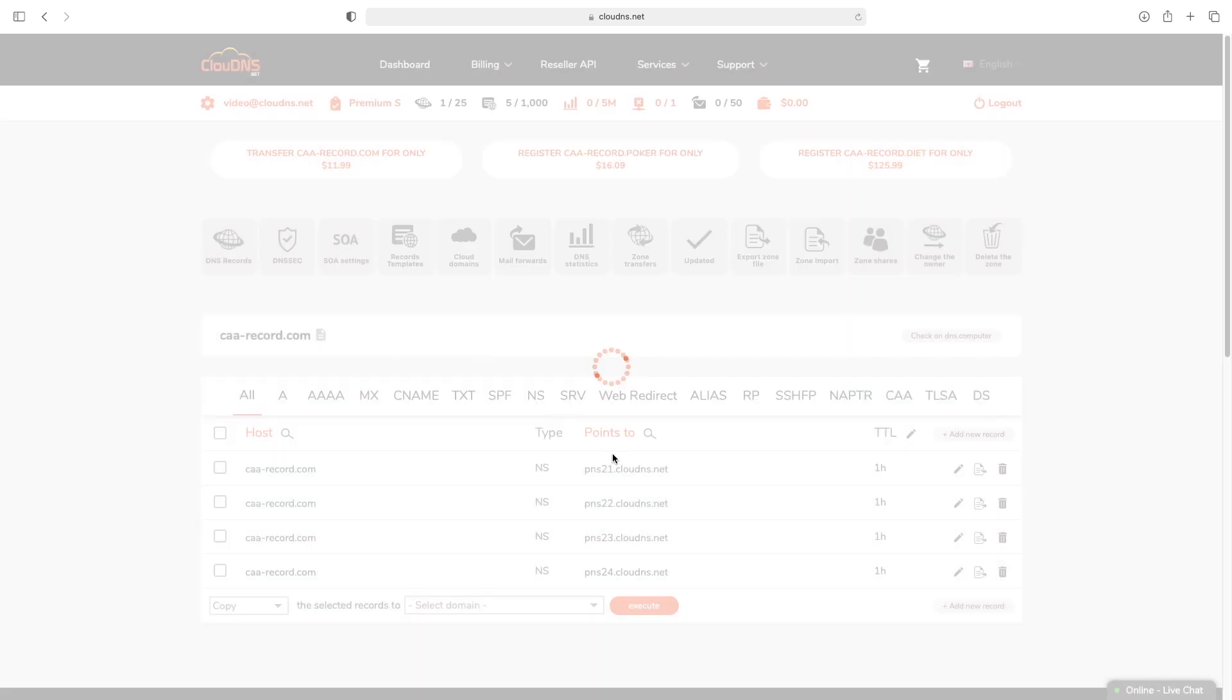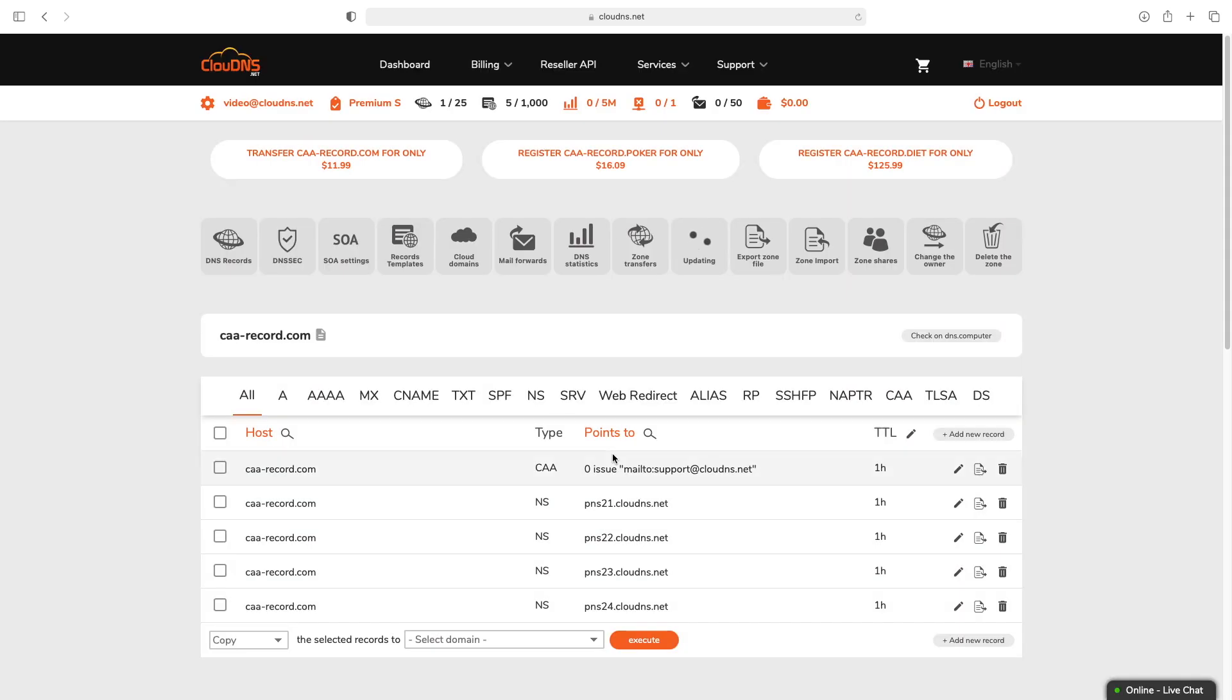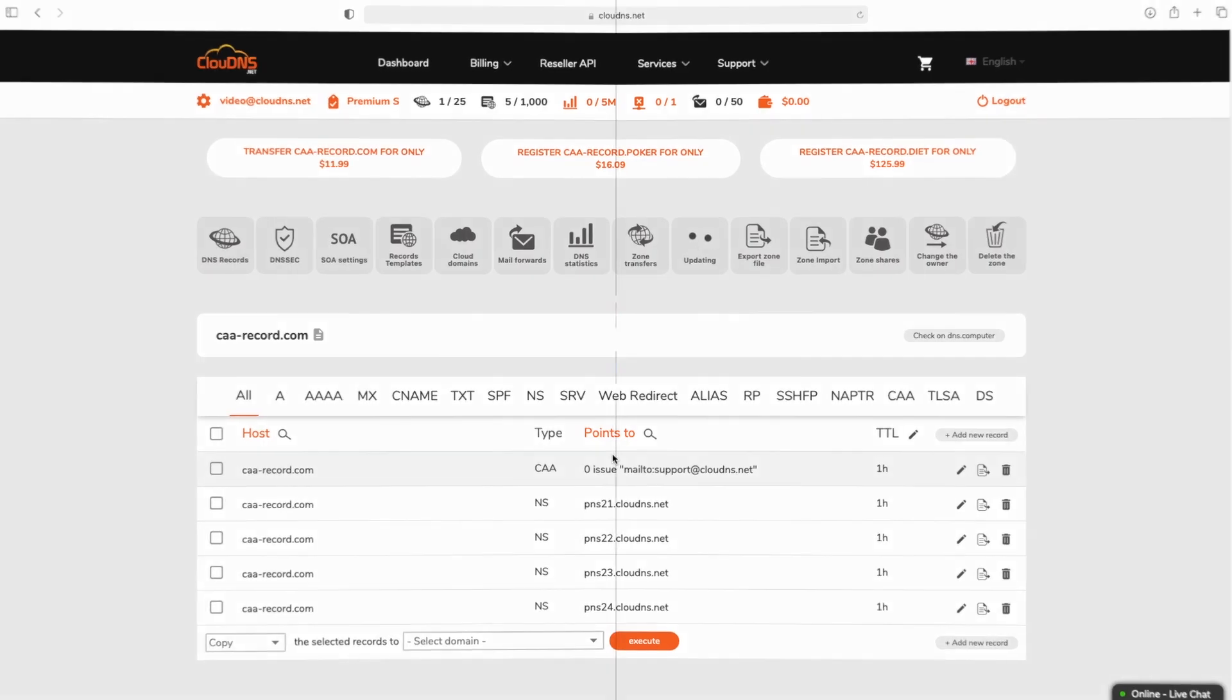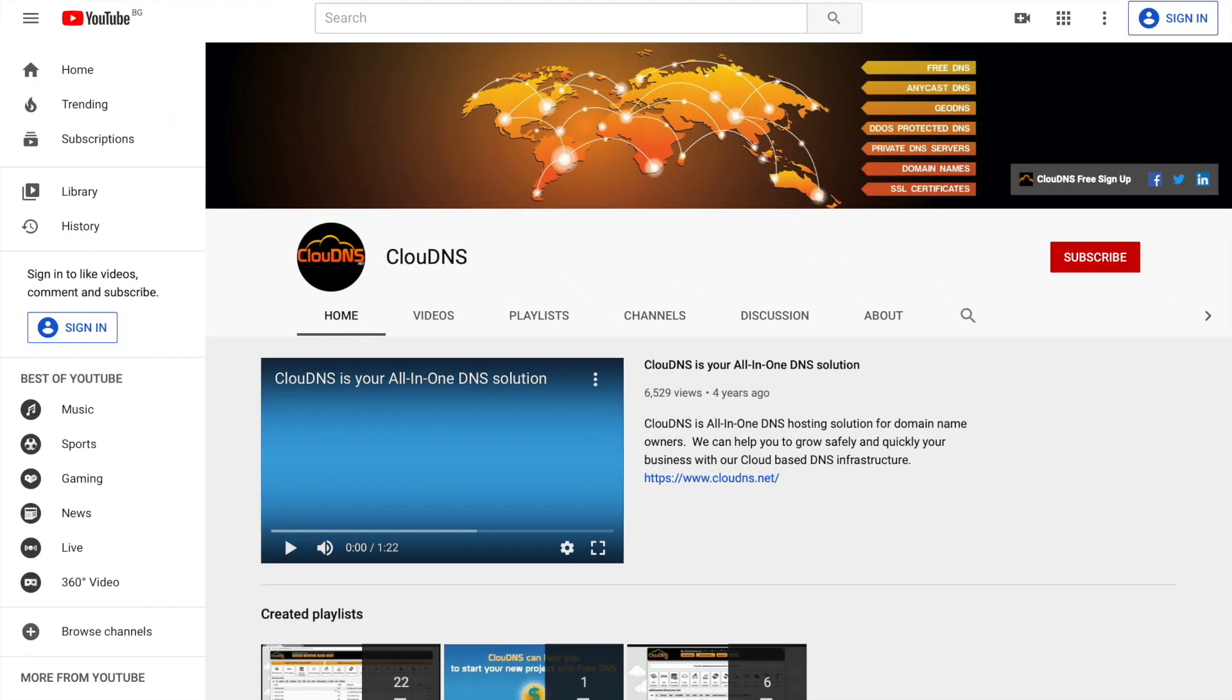Once you are ready, click on save. Thank you for choosing Cloud DNS. If you like this video, don't forget to subscribe to our channel and click on the bell icon.